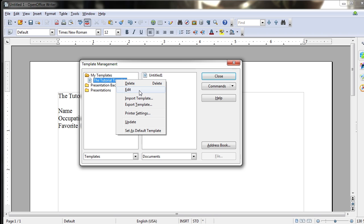Edit, which will allow you to open it up and make changes to it before you save the template again. Import Template, which will bring in other templates elsewhere on your computer or your network into OpenOffice Writer's list of templates, actually putting it on this My Templates list for easy access,